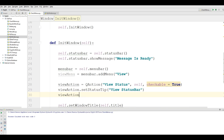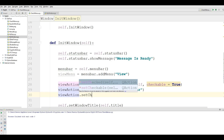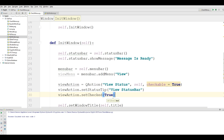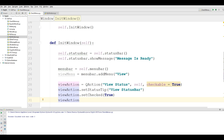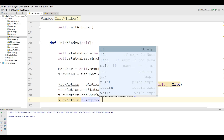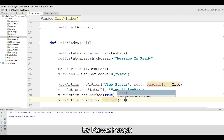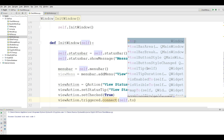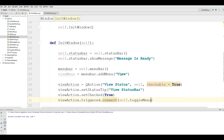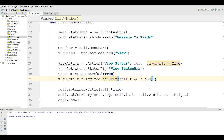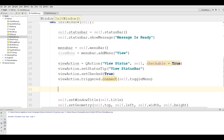Now view_action.setChecked — by default we are making that True, so it will be checked by default. Also we are going to connect a trigger: view_action.triggered.connect, and I want to connect this to self.toggle_menu. I haven't made this function yet but I will. Now you can add the action: view_menu.addAction(view_action).